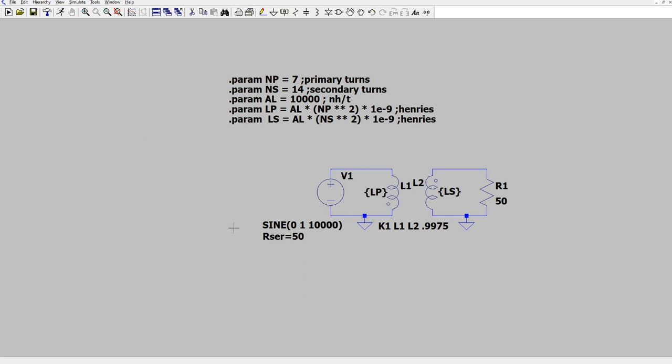And notice that we could parameterize anything. Any of these values can be parameterized. And parameters can be used inside of other parameters like I did here. So let's see what happens.